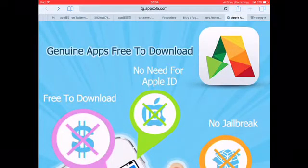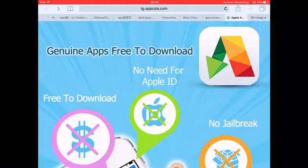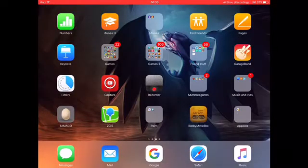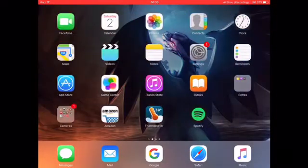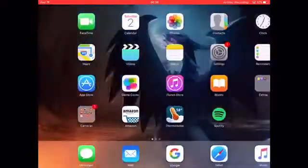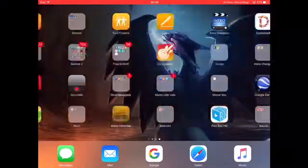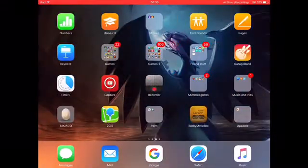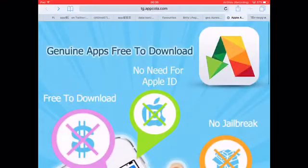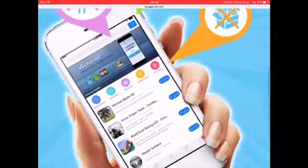Hey guys, donalds123 here, and today I am going to show you how to download free apps. I'm on my iPad right now, and I'm going to Safari. The link to this is going to be in the description.